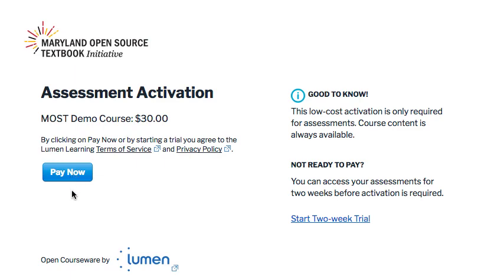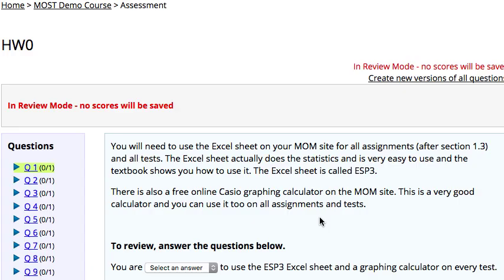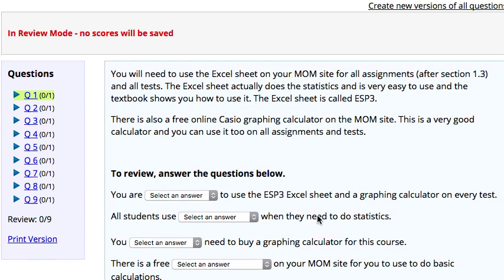However, if they're not prepared to pay at this time, they can also initiate a two-week trial process. Note that students are also reminded that this low-cost activation is only required for the assessments, and that course content will always be available to them. When a student clicks 'Start Two-Week Trial,' they are simply returned right back to the part in the course where they were and they can continue with their assessment.